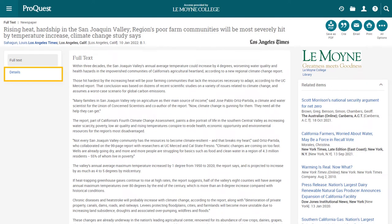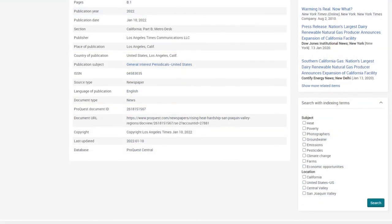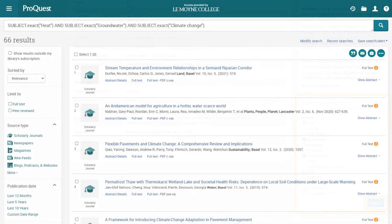The Details tab — labeled the Abstract/Details tab on journal articles — will take you to a page with more information about the source. If you find a source that's perfect for your topic, the subject headings are a useful way to find similar resources. Clicking on one of these subject headings will open a search of every document in the database with that same subject heading. Or, you can search for multiple subject headings at the same time using the Search with Indexing Terms tool. Click the checkbox next to each subject heading you want to use, then click Search to bring up every document in the database with those subjects.